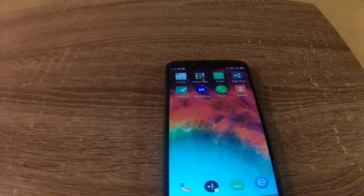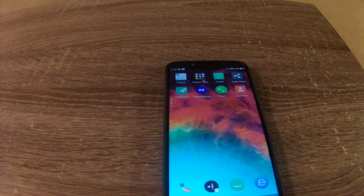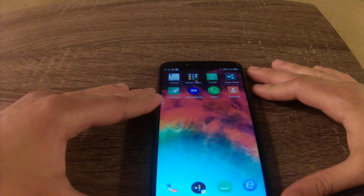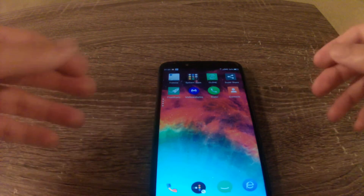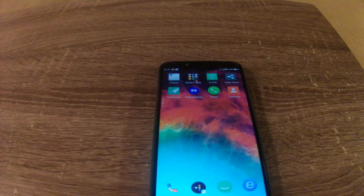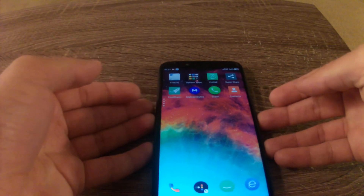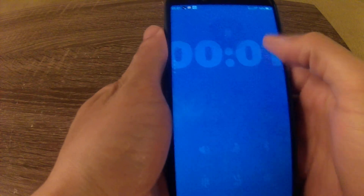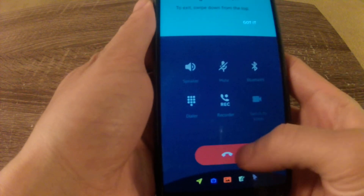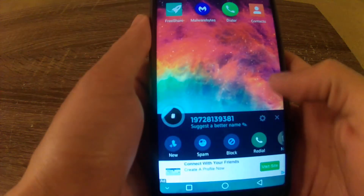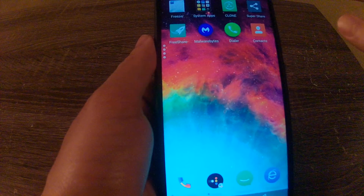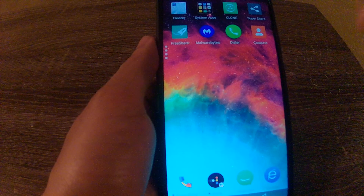Now I'm going to make a call to the device from my computer to see if it works. I'm making the call now. It looks like it works very well. So as you can see guys, all you have to do is replace the default dialer app with Drupe — the Drupe dialer app — and you're done.